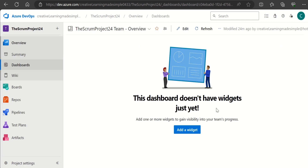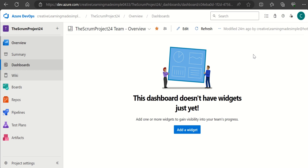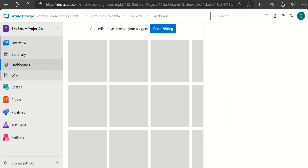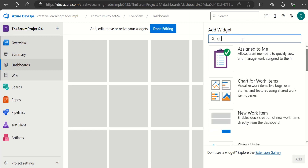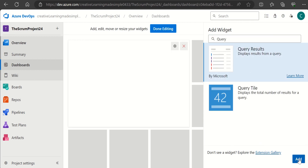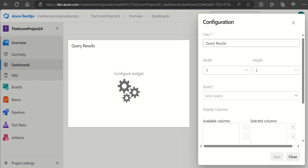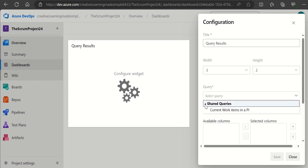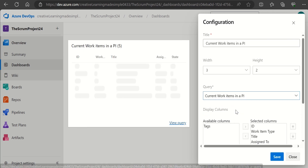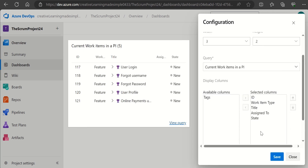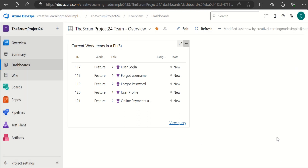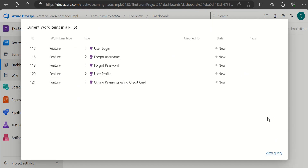Going to the dashboards - currently the dashboard is empty. We make it a favorite for easy access, then click 'Add Widget' and select the 'Query Results' widget. After clicking Add and Done Editing, we configure it by selecting the shared query we just saved.